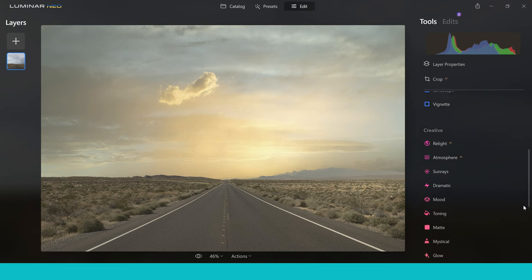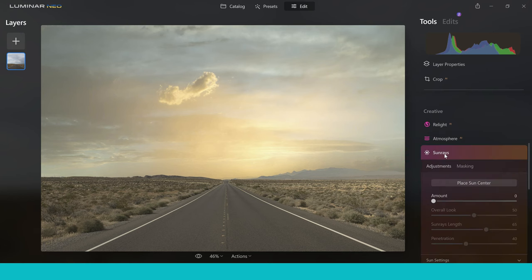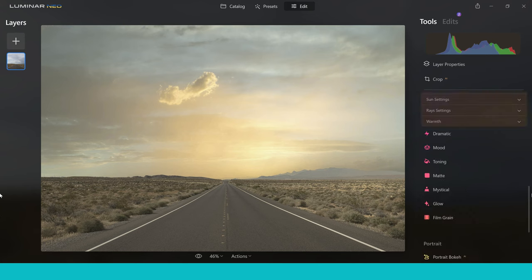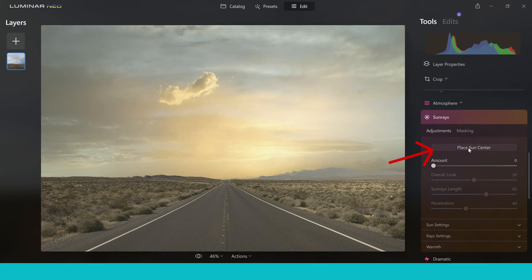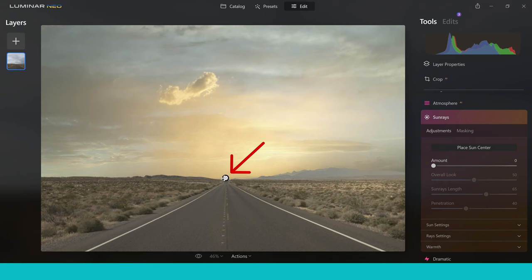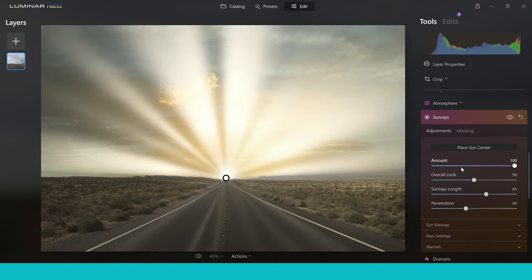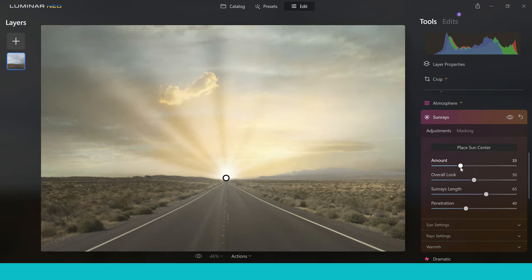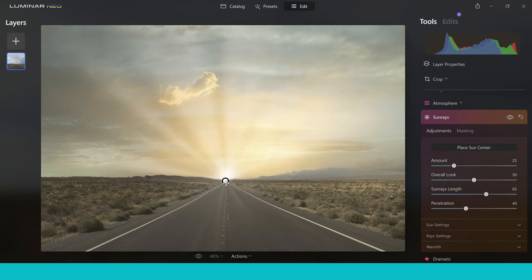Coming down into the Creative tab, go into Sun Rays and grab a Sun Centre, then add it into your photo. I'm going to put it right at the end of the road so it looks like we're driving toward a really beautiful sunset. Grabbing the Amount slider you can increase the sunset look — it can go way over the top, but you can make it as powerful as you want. Let's dial it back a little and then reposition it lower in the picture.